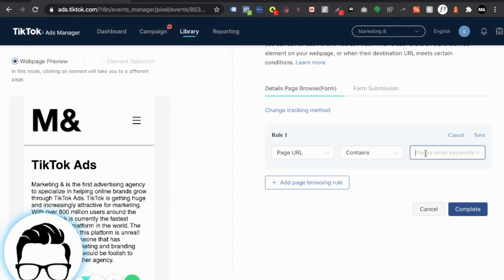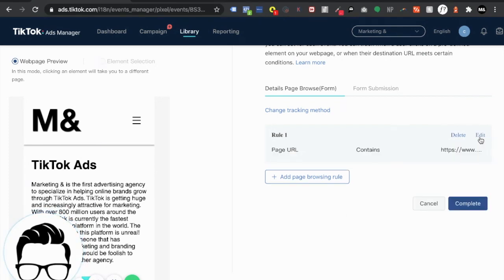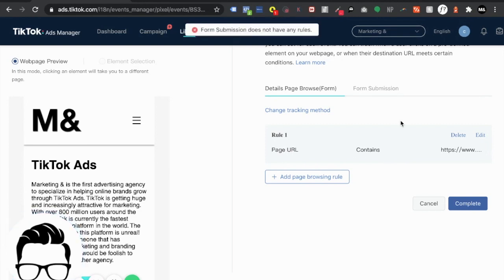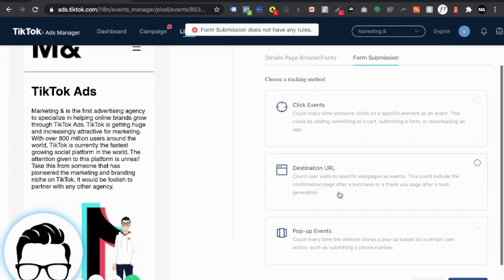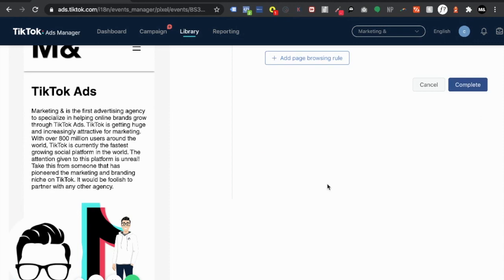So page browsing is essentially this page like if someone lands on here they're browsing through the page right. So all we have to do is the page URL contains the URL right. Hit save and complete.